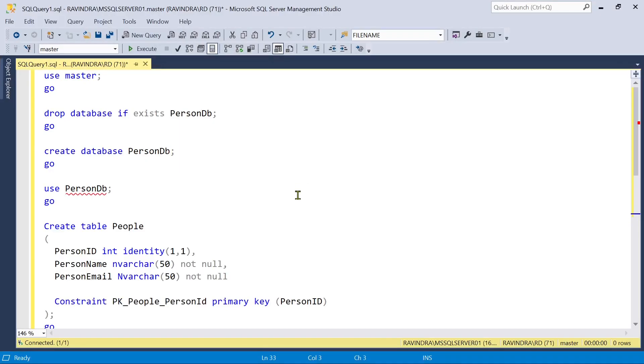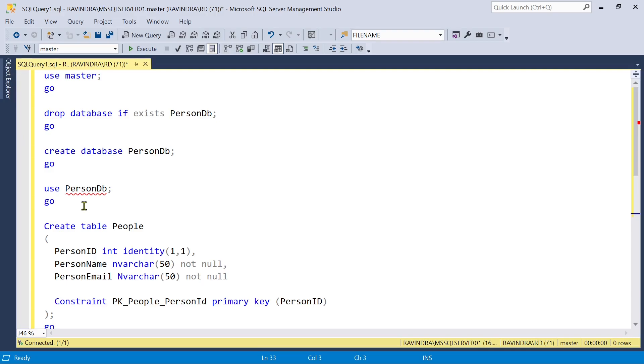So first of all we are going to create a new database and I already have created a script so that we can save some time. So I'm going to execute it.